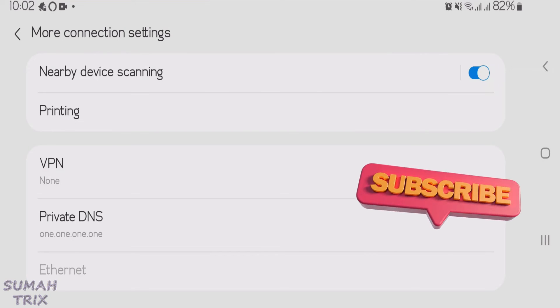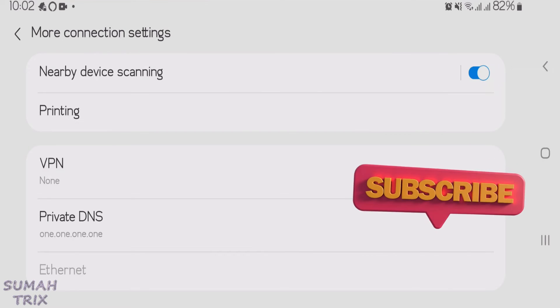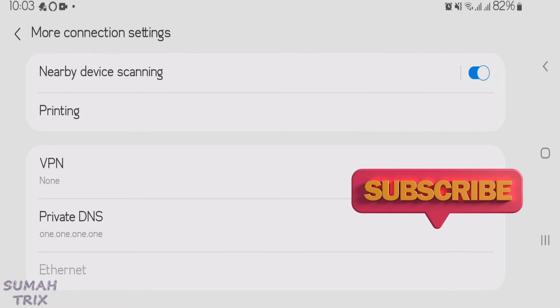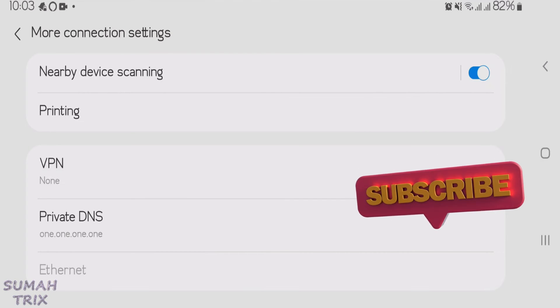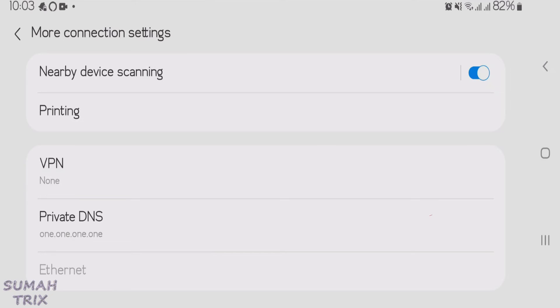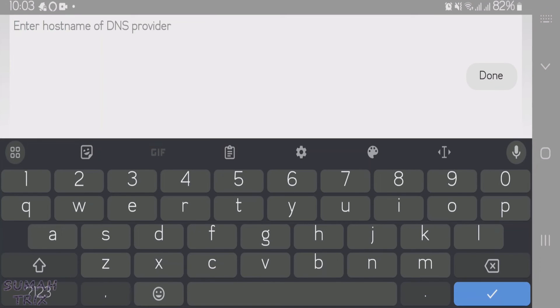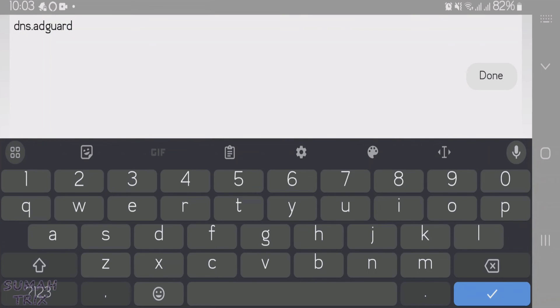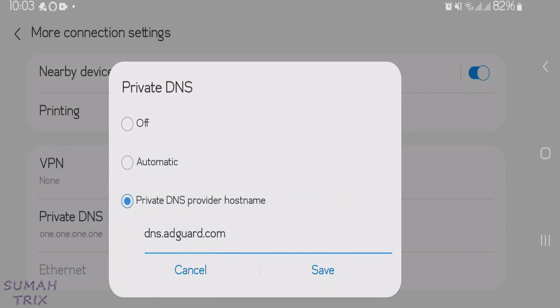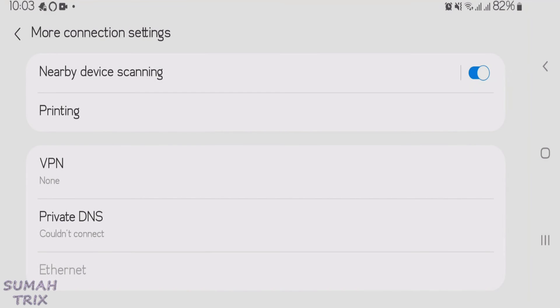Now let's go to the second private DNS setting that is to block any types of ads on your Android phone. You just have to fill in here dns.edgar.com, all the letters are in small form. Tap on Done and tap on Save. This private DNS setting blocks any kinds of ads on your Android phone in any apps.